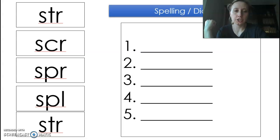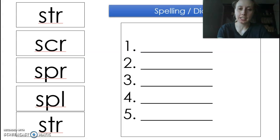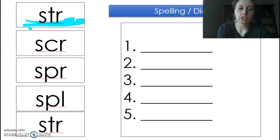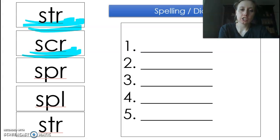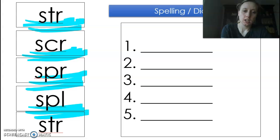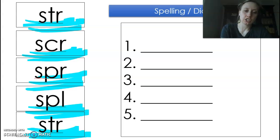Here is your spelling with these three-letter blends. S-T-R: stir, stir, stir. S-C-R: skr, skr, skr. S-P-R: spur, spur, spur. S-P-L: spl, spl, spl. S-T-R: stir, stir, stir.